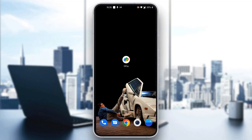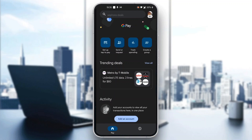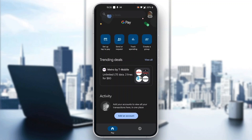The first thing you want to do is go ahead and open up the official Google Pay application on your mobile phone, and after opening up the application, you want to go ahead and log into your account, or sign up for a new account if you do not already have one. After logging in, you will be greeted by the home page of the Google Pay application where you can see all the options available.